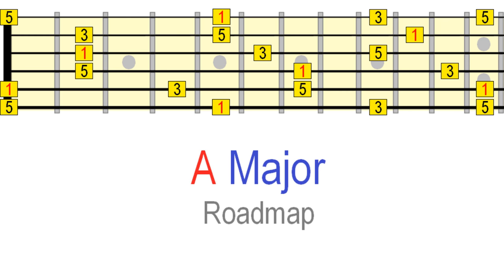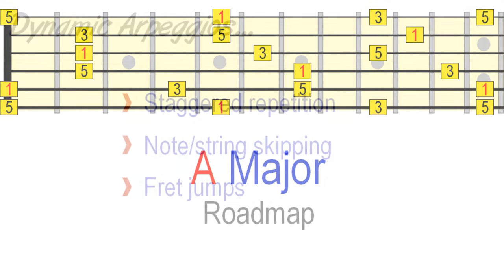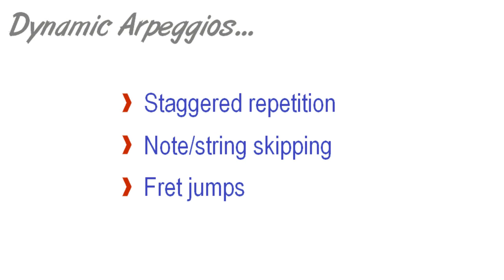This lesson will give you some powerful exercises to help you navigate these arpeggios musically and with flair. You'll be surprised at just how much melodic color we can squeeze from a simple three-note arpeggio.